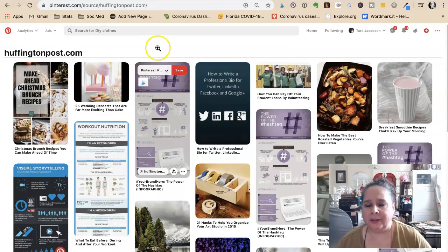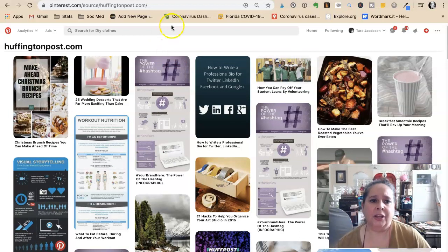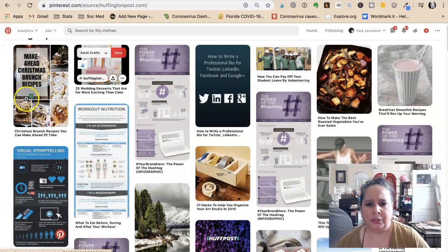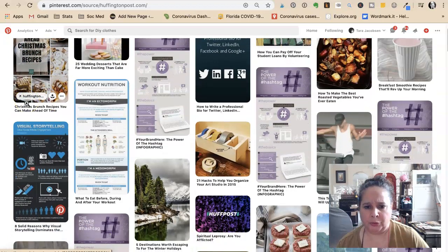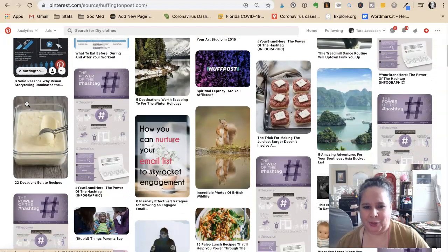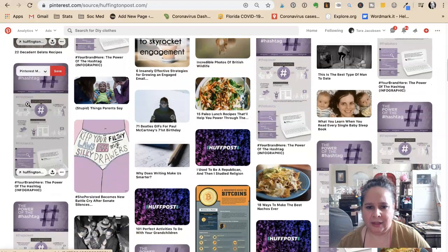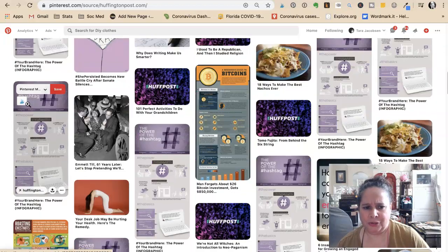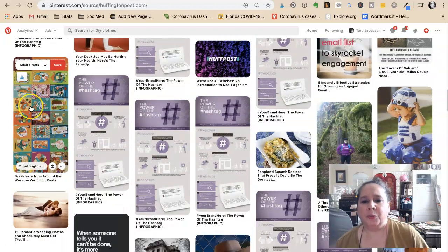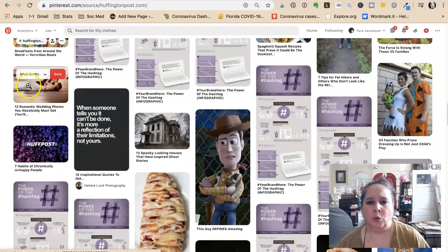If you literally have no idea what to write about and want to get overall ideas, you can go to a site like the Huffington Post and you'll see all different things: wedding desserts, Christmas brunch, roasted vegetables, organize your art studio, email lists, branding, gelato, paleo lunch, nachos, desk job may be hurting your health, roasting chestnuts. You can just go through here and start thinking about what you might want to write about.